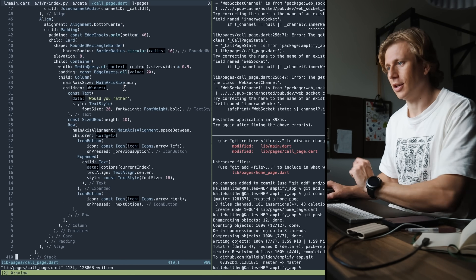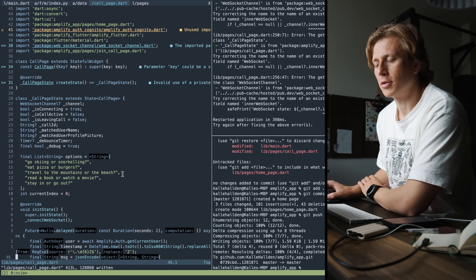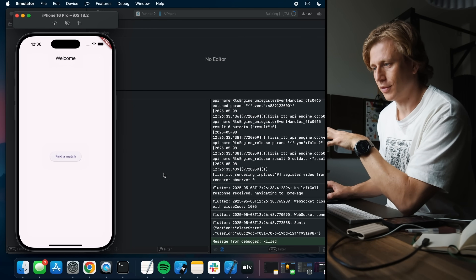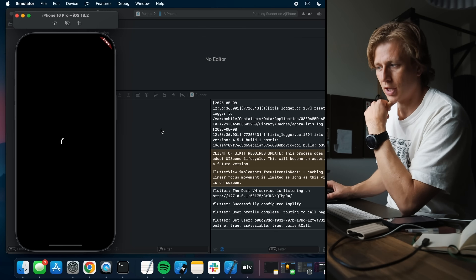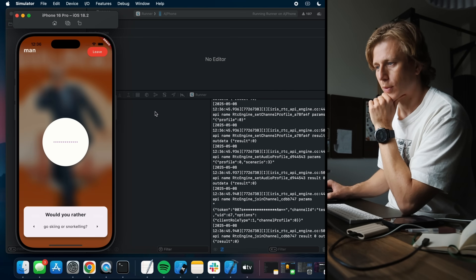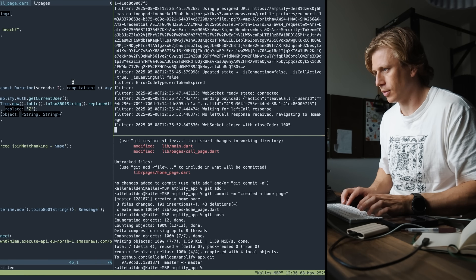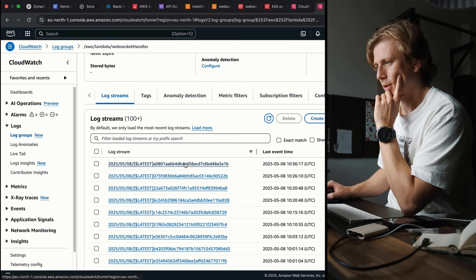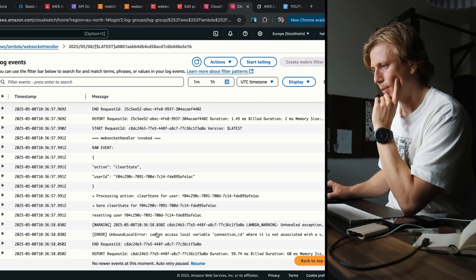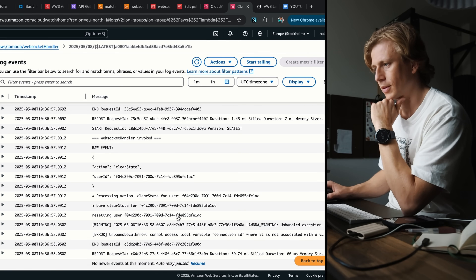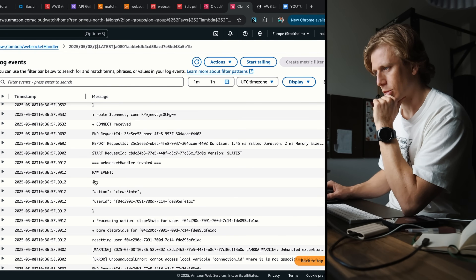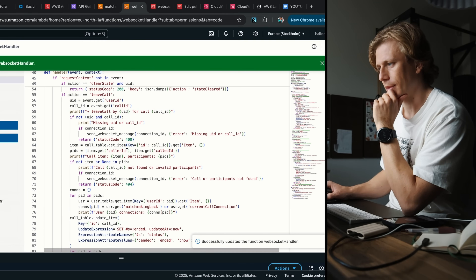My guess is that this has something to do with setState — I think we somehow clear the WebSocket and then initiate it in a different place with a different thing. I'm going to try this now — this should be an updated version of sending the leave call through the WebSocket. If that works we should have a request context we can check in the CloudWatch logs. We did not receive a left call response. The WebSocket handler says: 'error — unbound local variable, connection ID is not associated.' The clear state cannot send it through the WebSocket.